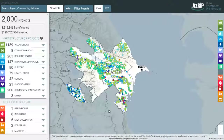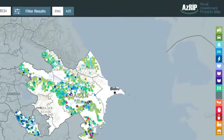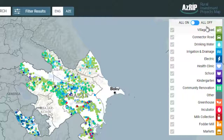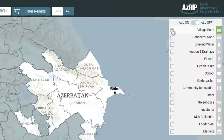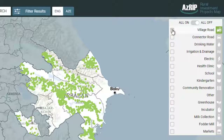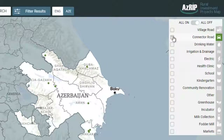To search by the type of infrastructure or livelihoods, we need to go to the panel on the right, which has symbols for each type of project. There are activation and deactivation buttons against each symbol. For instance, if we only want to see road projects, we deactivate all projects from the right panel and only select road projects, which will then appear.